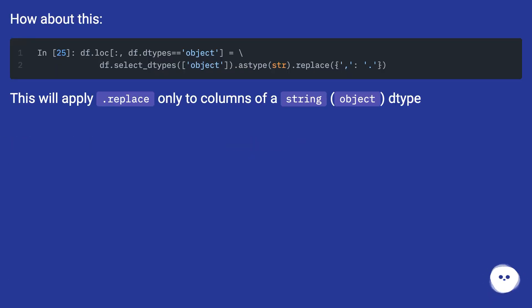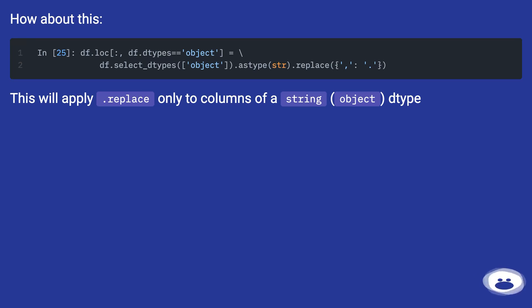How about this? This will apply .replace only to columns of a string object type.